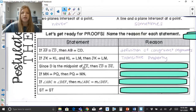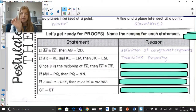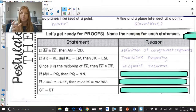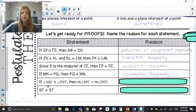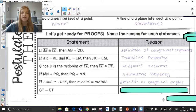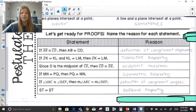Since D is the midpoint of segment CE, then segment CD is congruent to segment DE — that's the midpoint theorem, or definition of midpoint. If MN equals PQ, then PQ equals MN — reversing the order is the symmetric property. If angle ABC is congruent to angle DEF, then the measure of angle ABC equals the measure of angle DEF — that is the definition of congruent angles. And ST equals ST is the reflexive property.